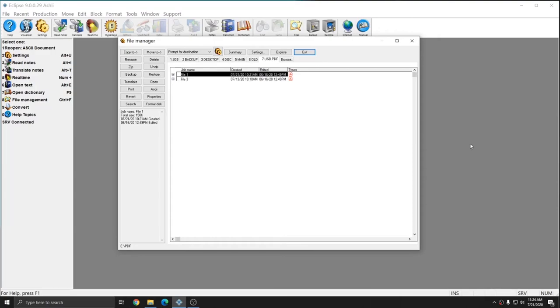Copy To and Move To are useful and easy to use whenever you're trying to move a small number of files into specific places. It may not be the best way to do all file management practices, but they are useful tools that are used very commonly by all of our users.